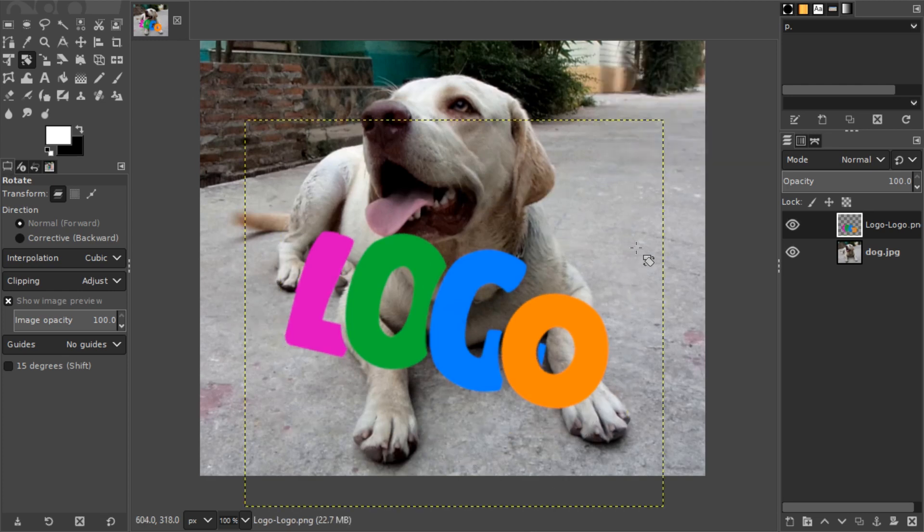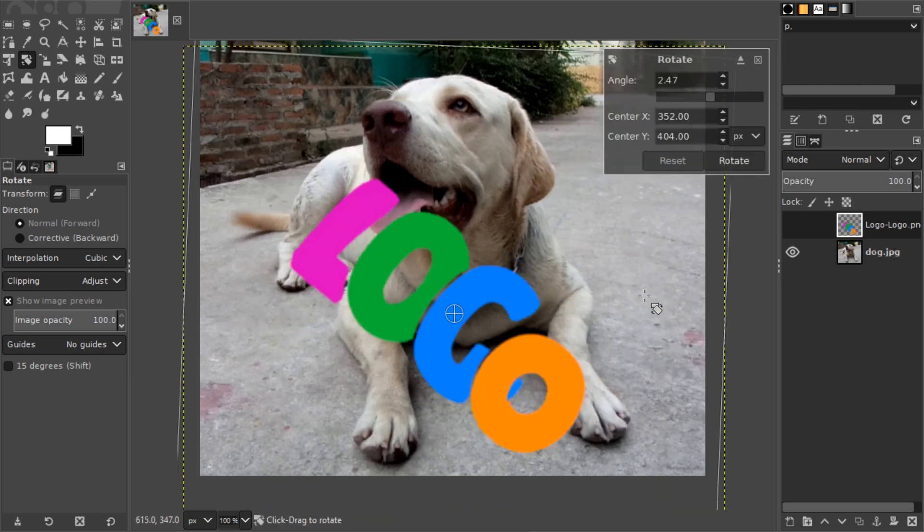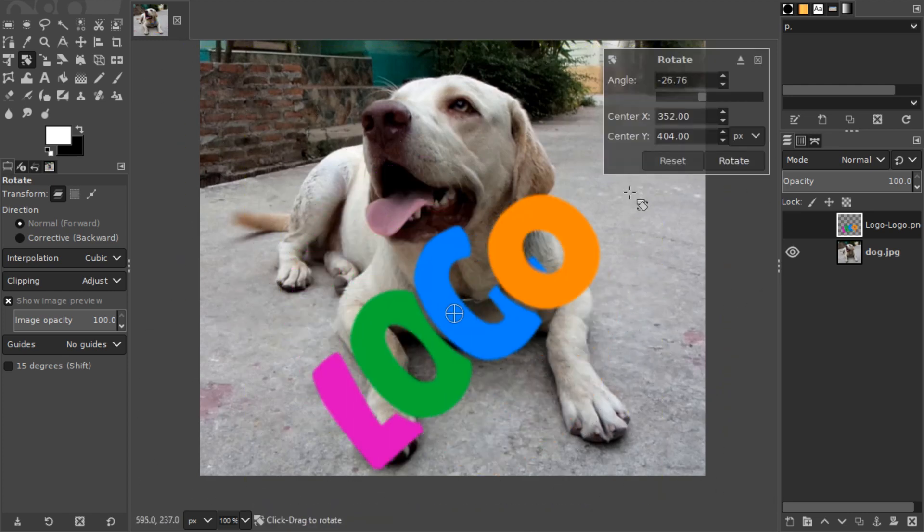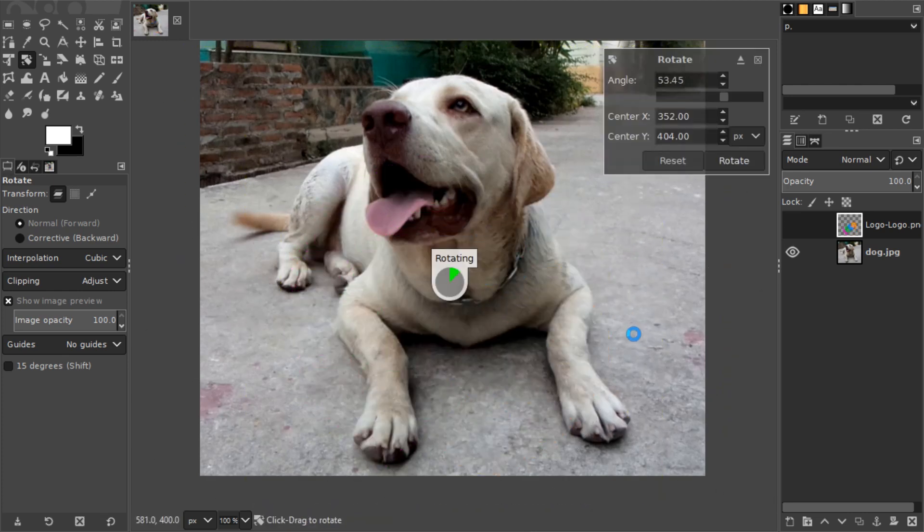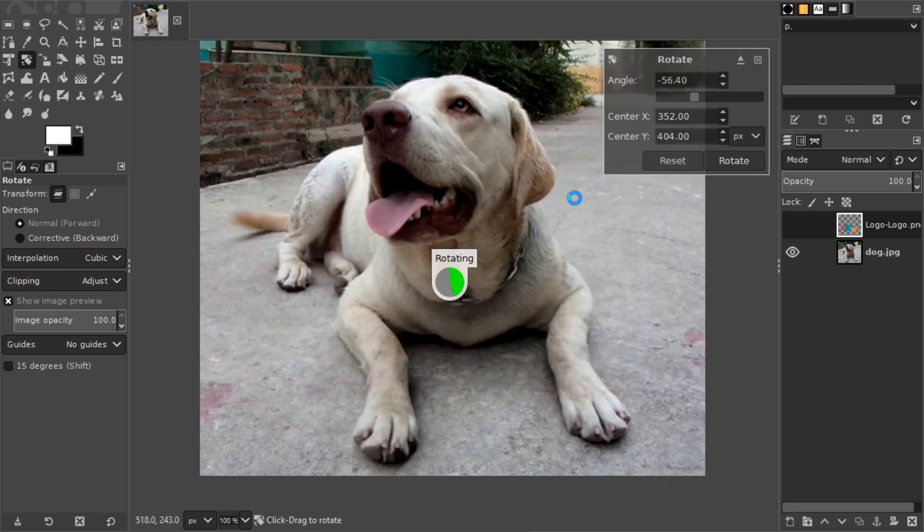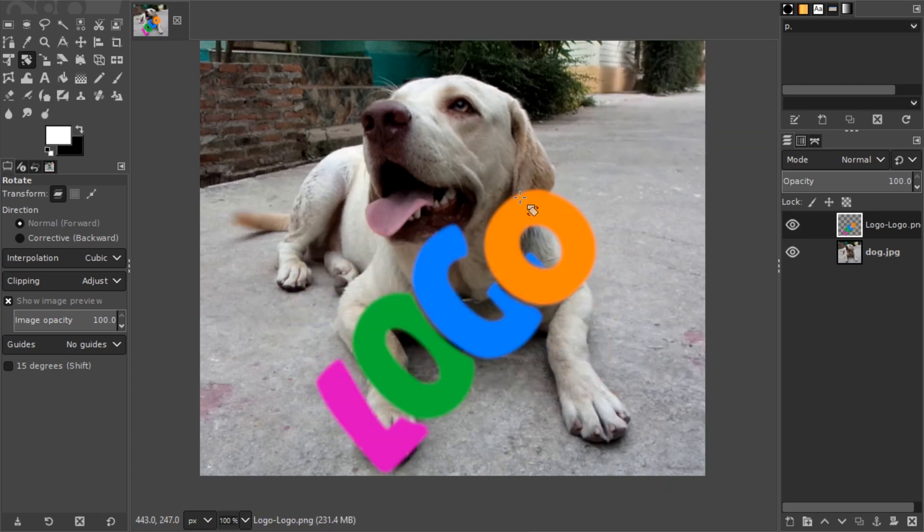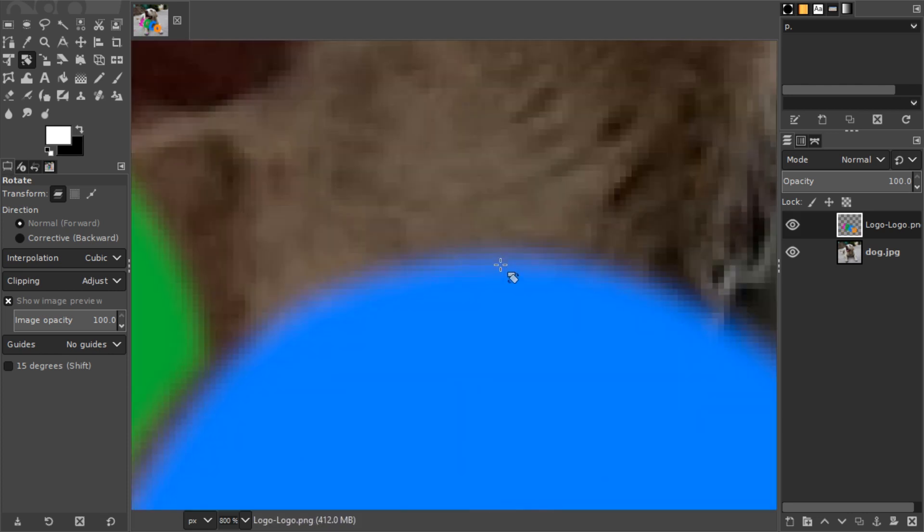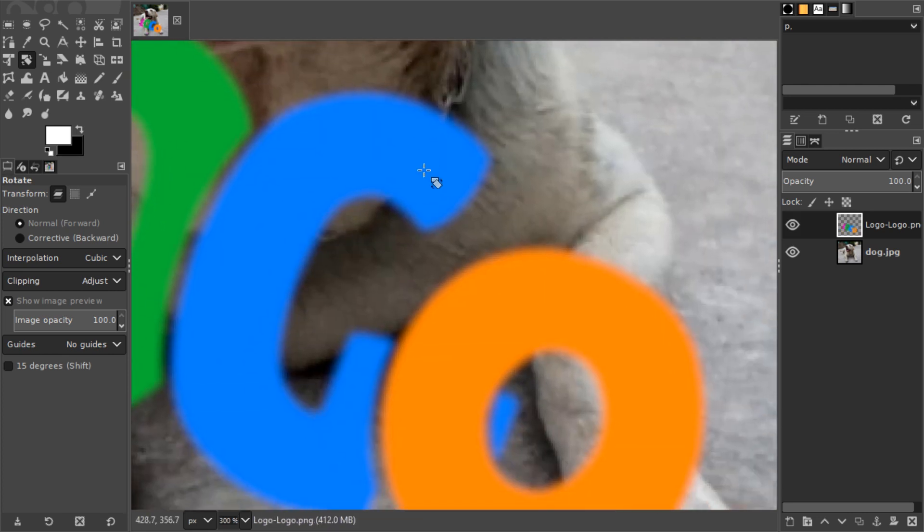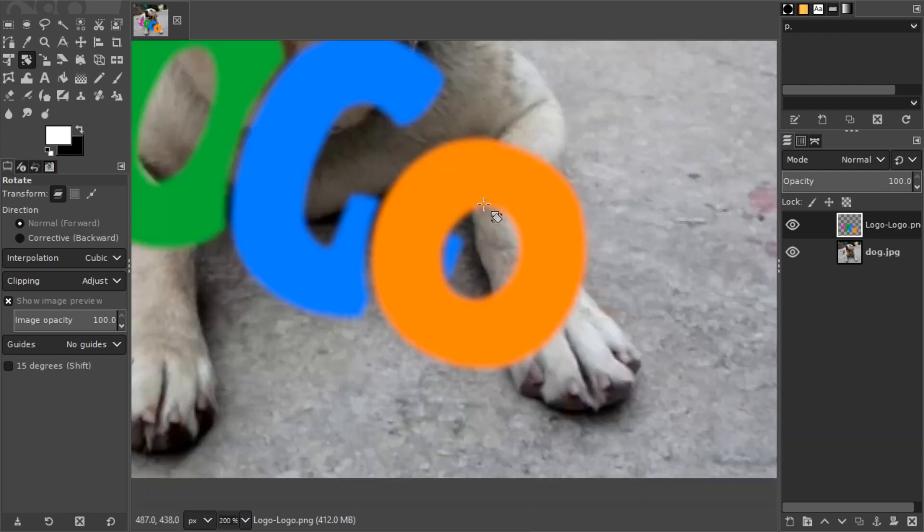Because otherwise the borders will look very blurry in a bad way. Let's try this again by rotating multiple times. And if we zoom in, it looks much blurrier and washed out.